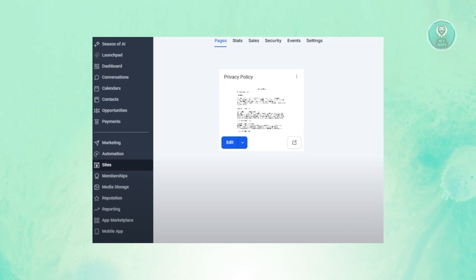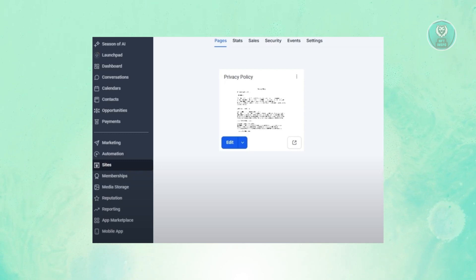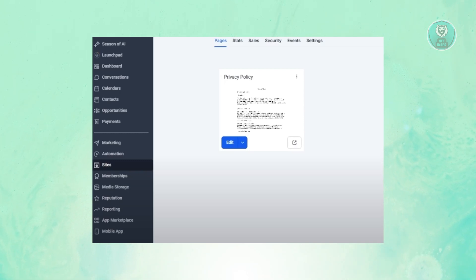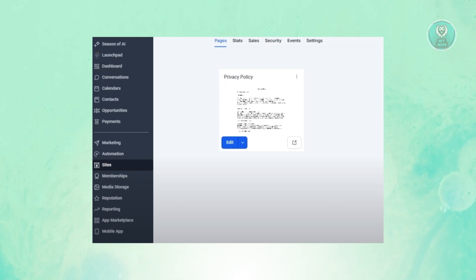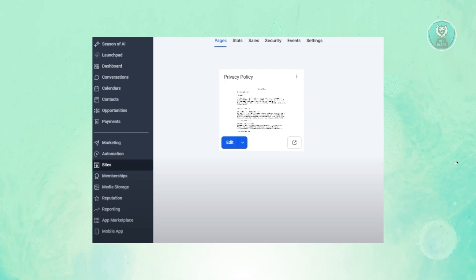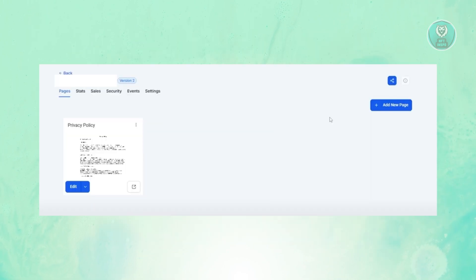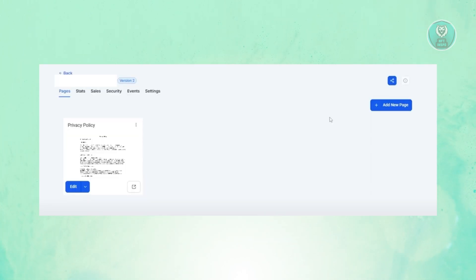First, log in to your Go High Level account. From here, at the left panel, look for the Sites option. Once you click on it, you should be able to view a few things — it should show you a bunch of pages.